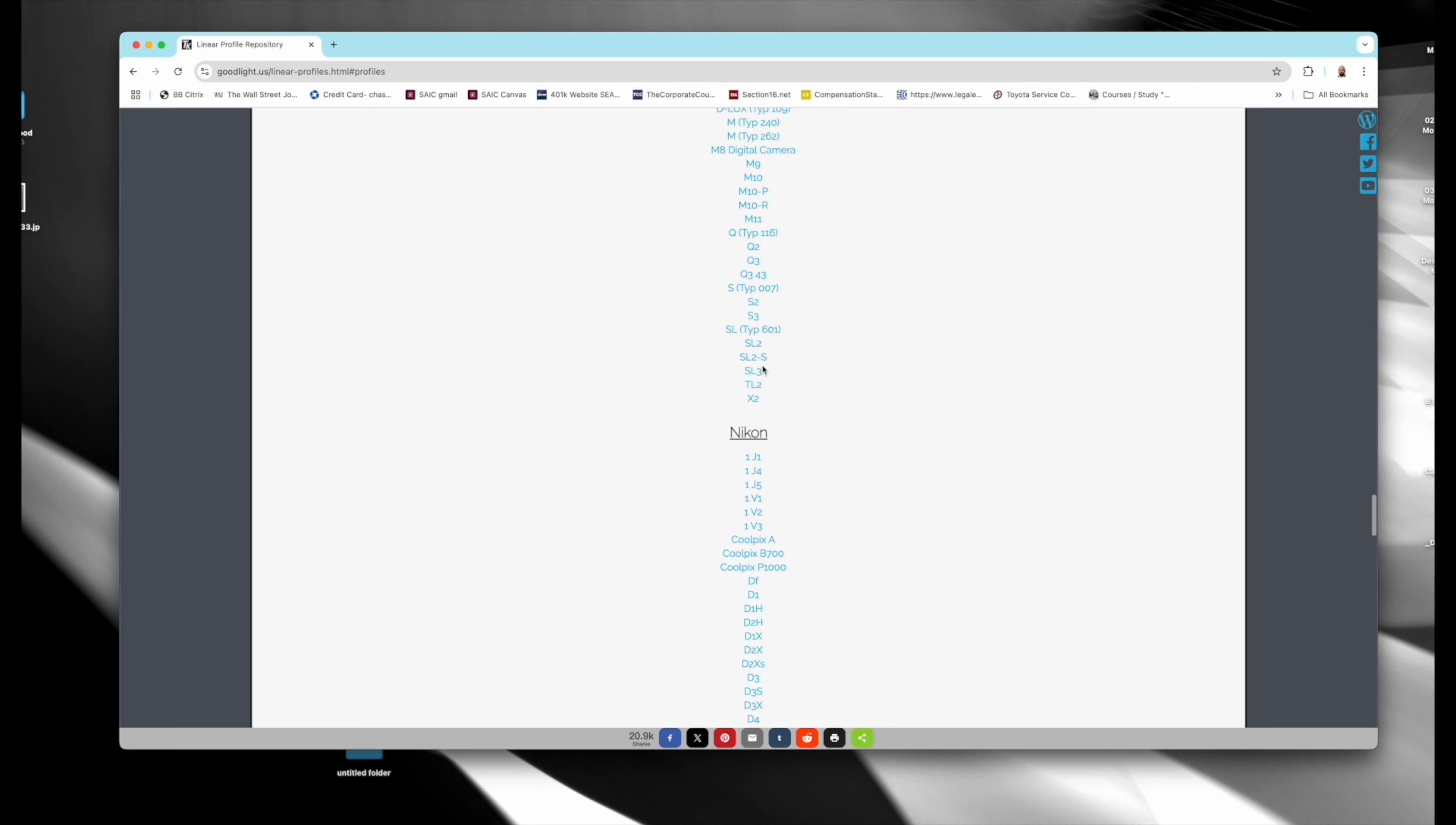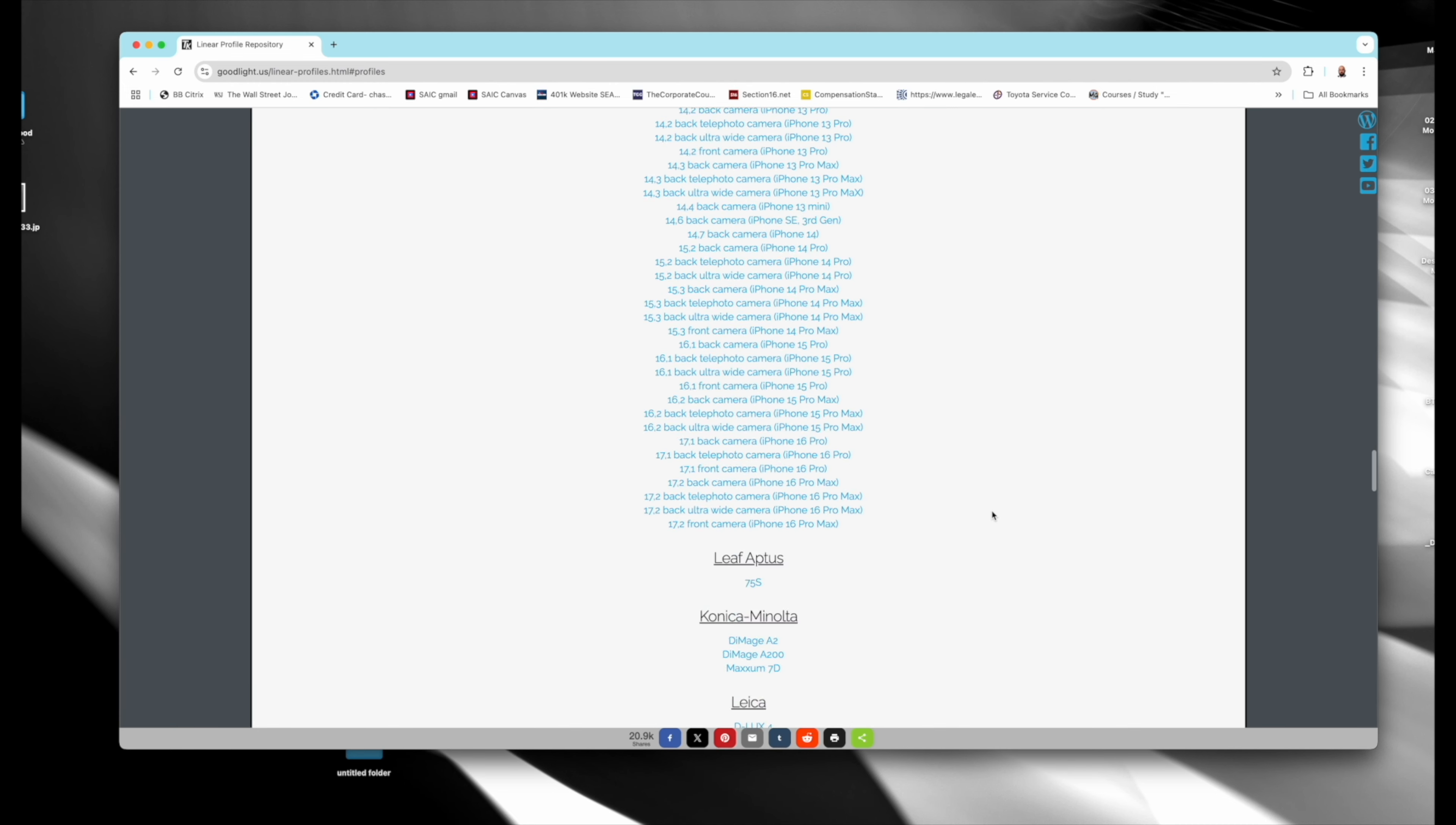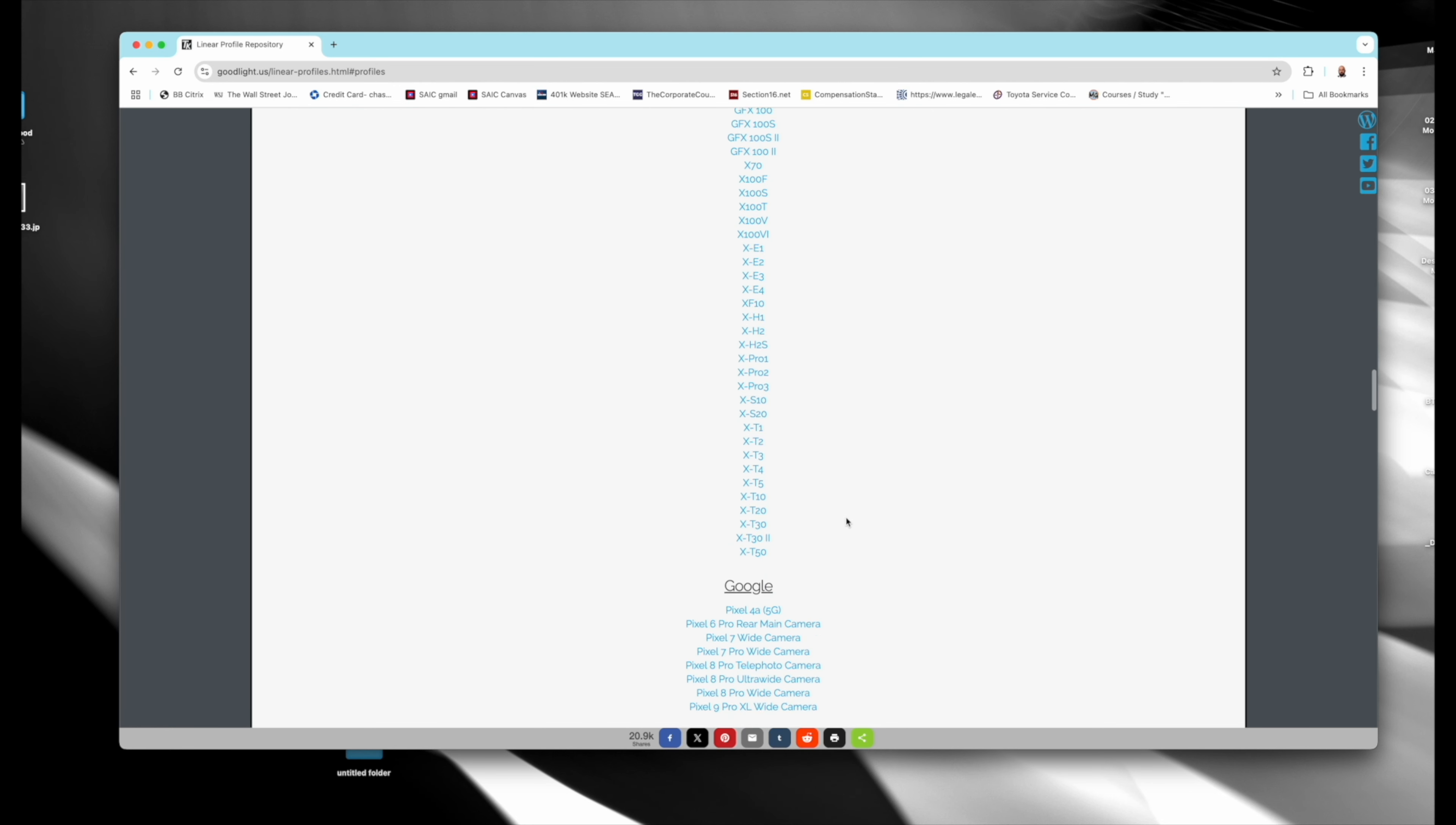He's got the Leica SL3 on here. He has the IQ 150 here for Phase One, and then of course for Hasselblad he's got the X2D. So just to show you here, you click on whatever camera you want, right? And then you have to, there's a button you got to click, I agree to the terms.